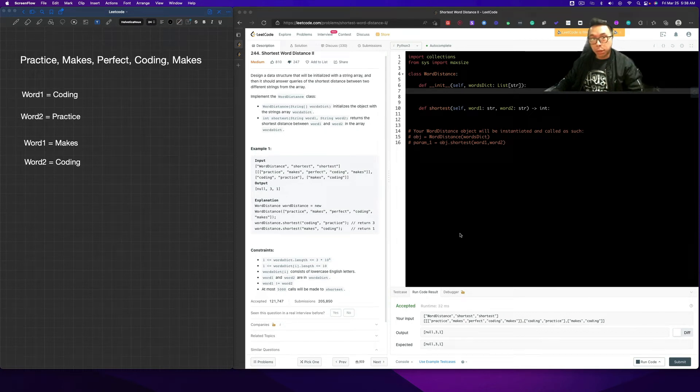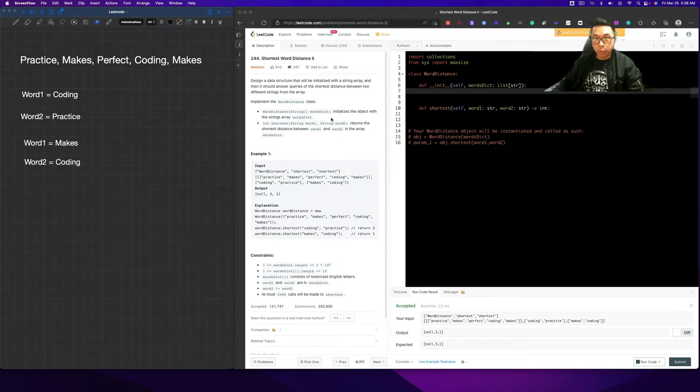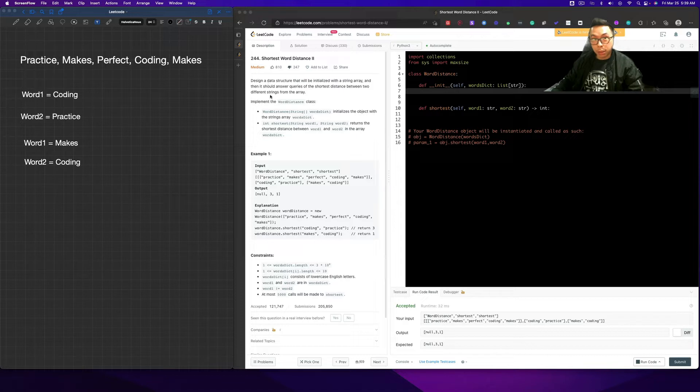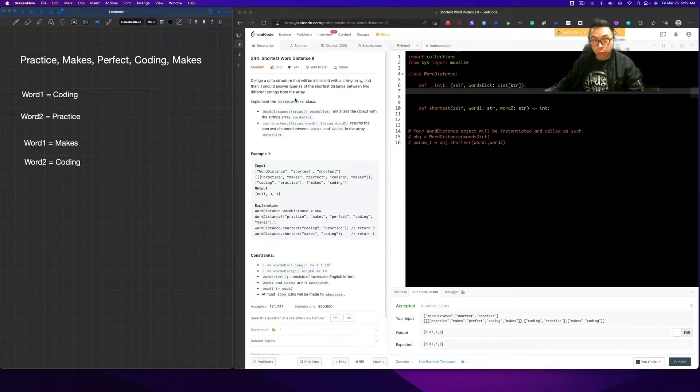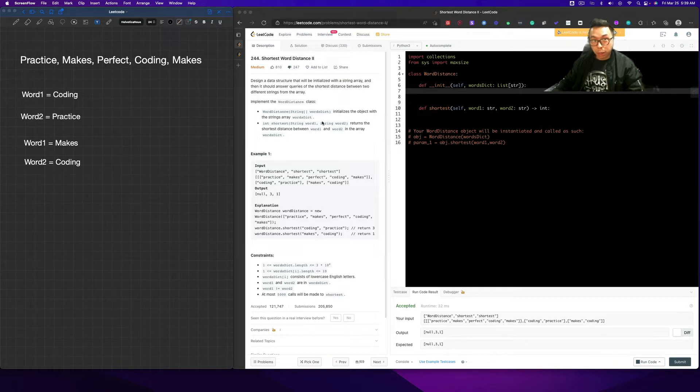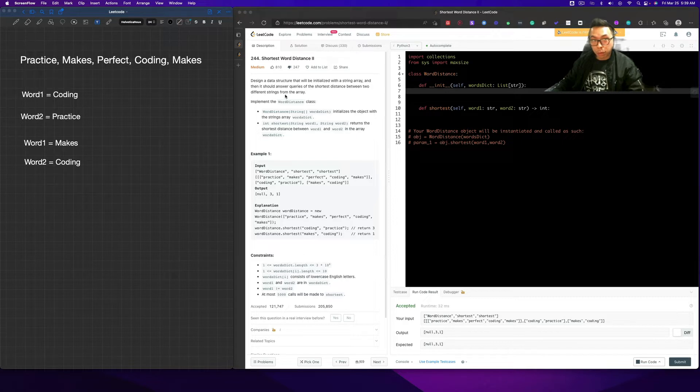How's it going guys? Don here. In this video, we're going to do number 244, shortest word distance number two. We're asked to design a data structure that will be initialized with a string array, and it should answer queries to the shortest distance between two different strings from the array.